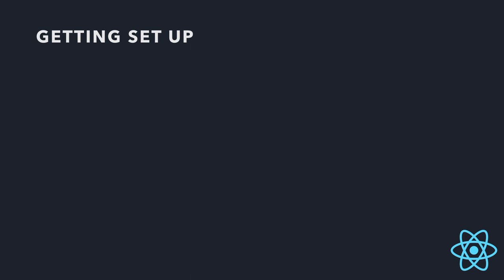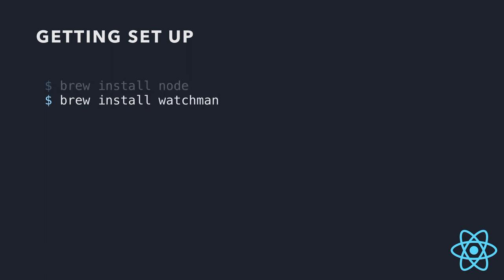So getting set up is super easy if you're on a Mac. You just need homebrew. So basically, first brew install Node, get Node on your computer. And then Watchman. Watchman will watch your files for any changes and it allows you to do hot reloading. So if you go and change one of your JavaScript files, save it, boom. Simulator is going to show exactly what just happened. You don't have to reload, rebuild your entire app.